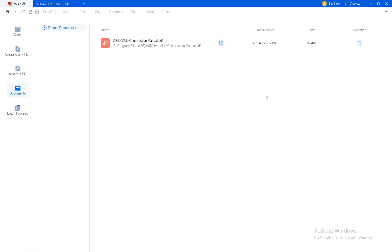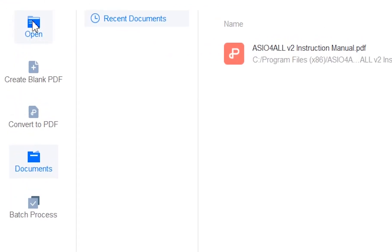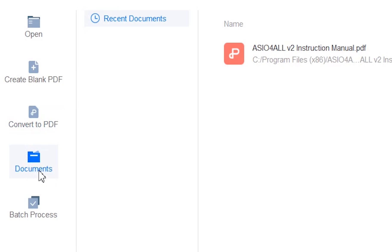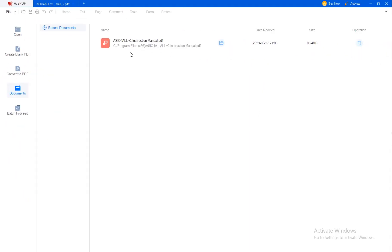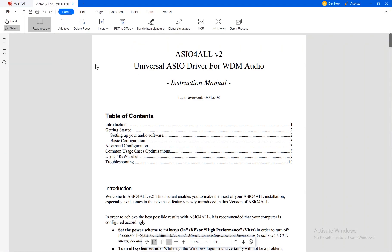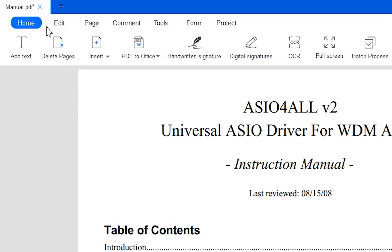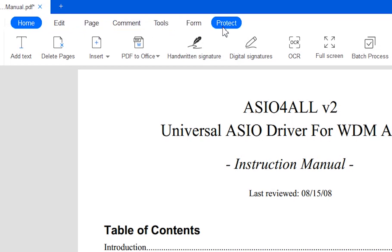This is the main page of the app where you have the function to open a file, create a blank PDF, convert a file to PDF, select a new document, and the batch process. After opening the program we can choose between Home, Edit, Page, Comment, Tools, Form and Protect.